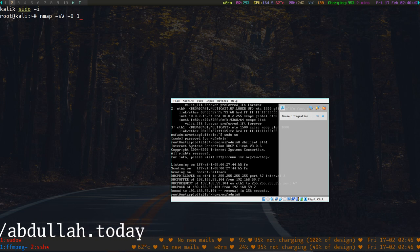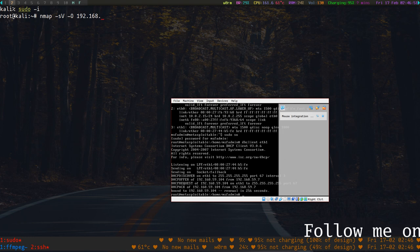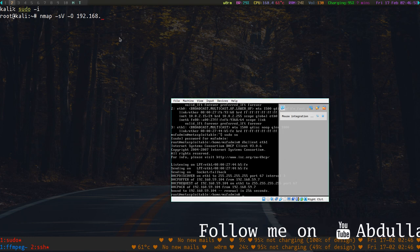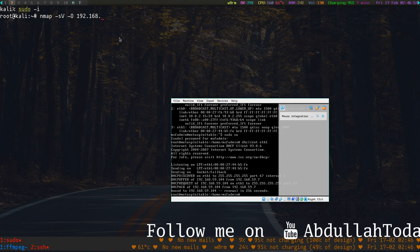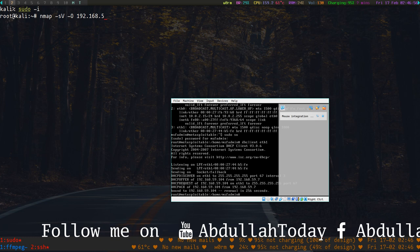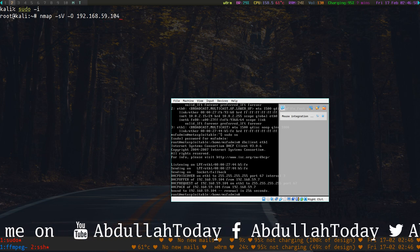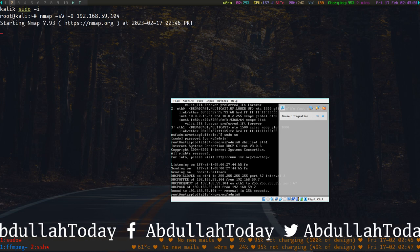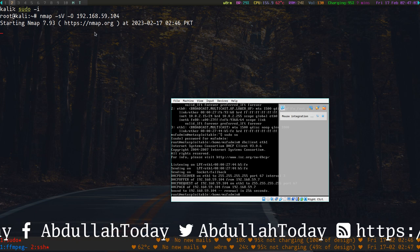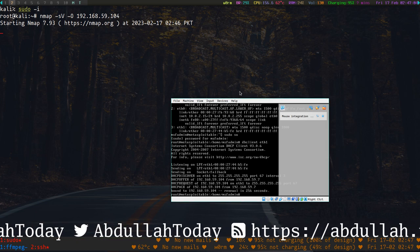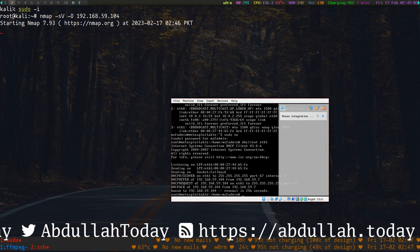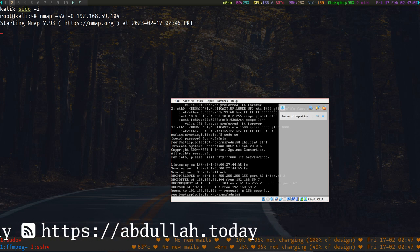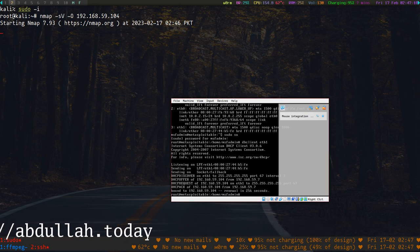The target is 192.168.59.104, so it would take some time and then it would show us the scan result.